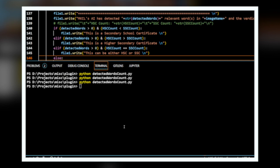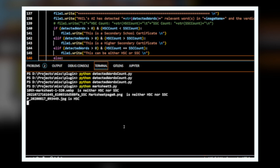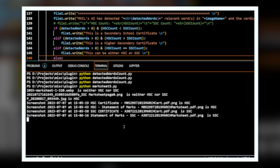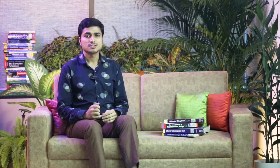As you see here, the program is classifying the mark sheets based on the text present inside them. This program sorts the documents into one of four categories.